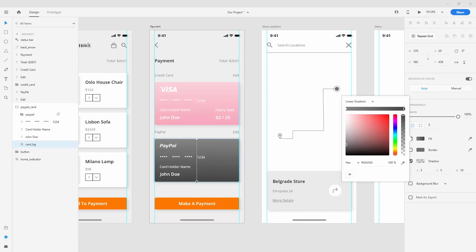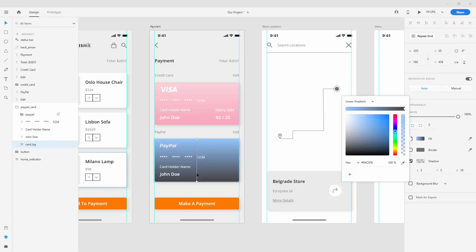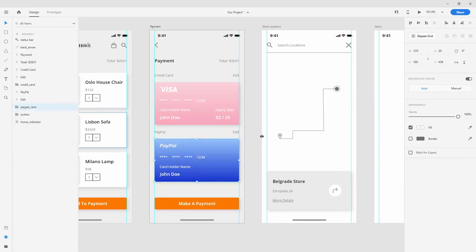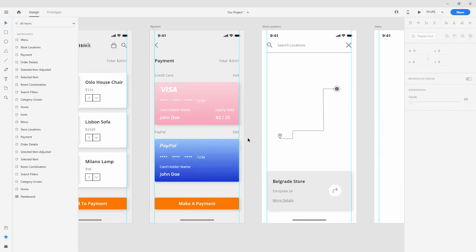For this second card, for the lighter color, we're going to choose this color—simply paste it in. For the dark color, we'll choose this color and paste it in. It's a nice blue color, reminiscent of the PayPal brand.